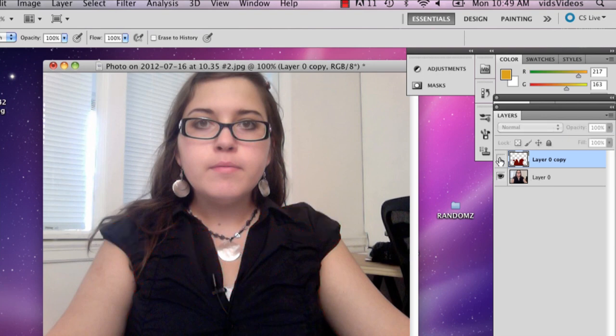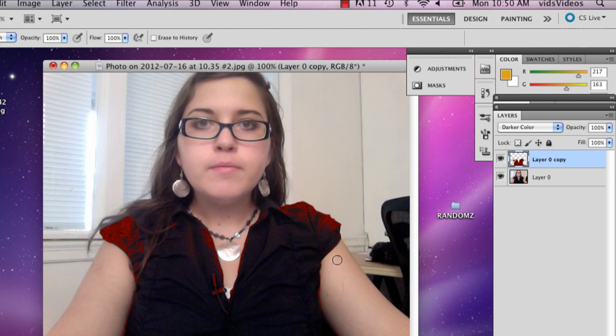So that way when you unclick it, it looks like you're wearing a whole different outfit. And then you can erase around if you find details that you're not really happy about and touch it up so that when you're done, it looks nice and real.